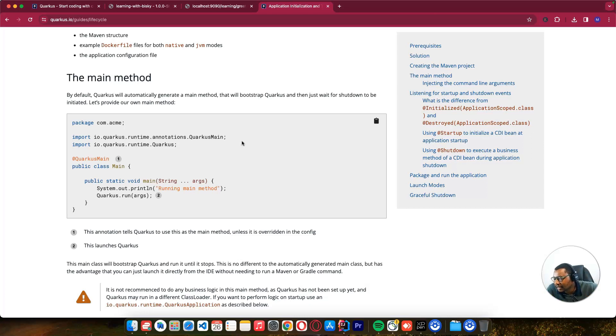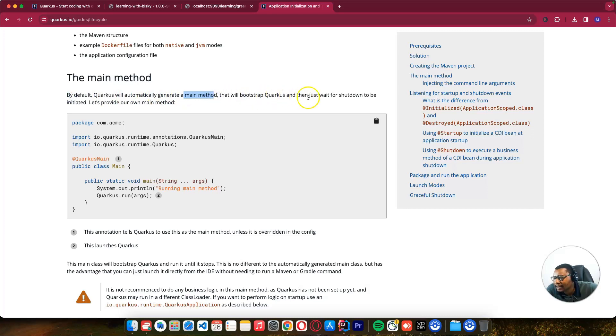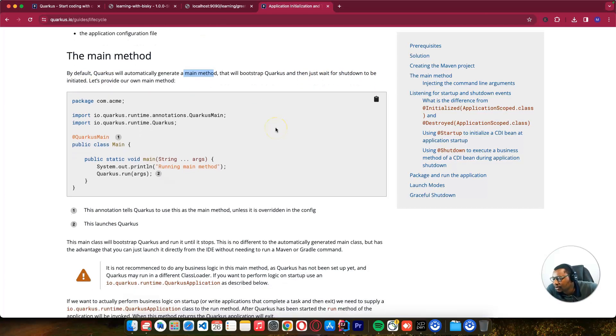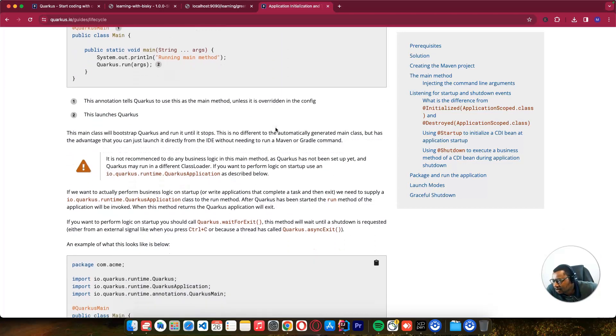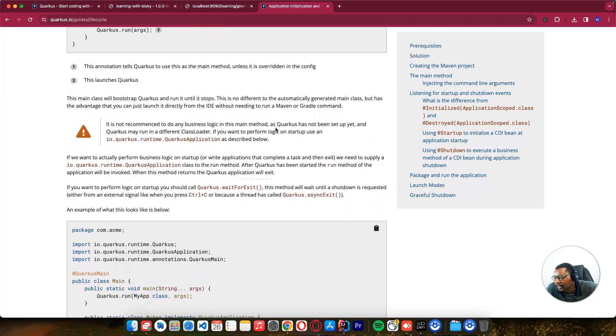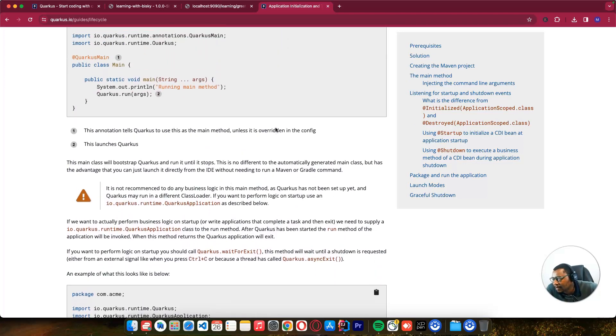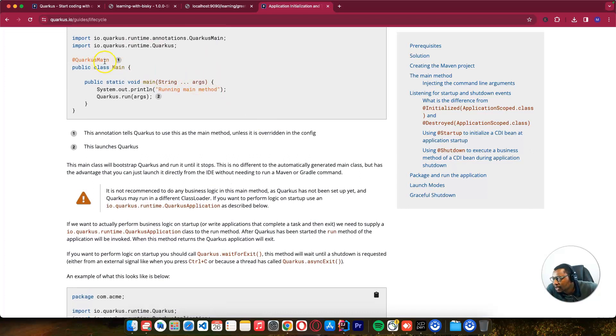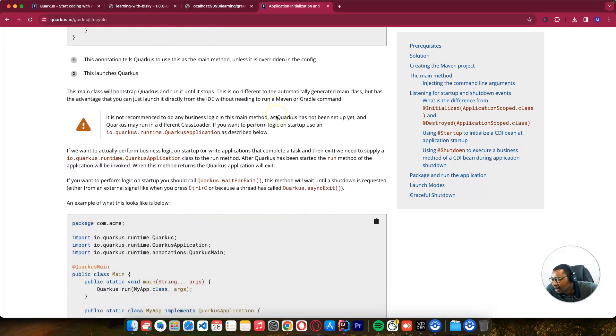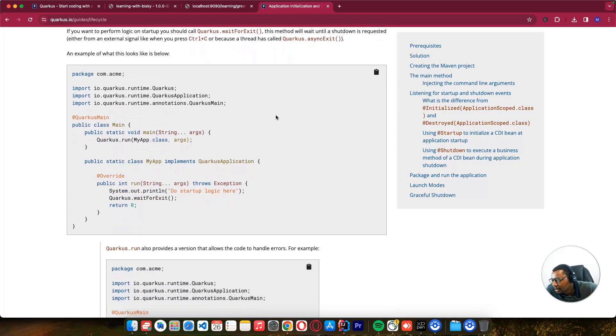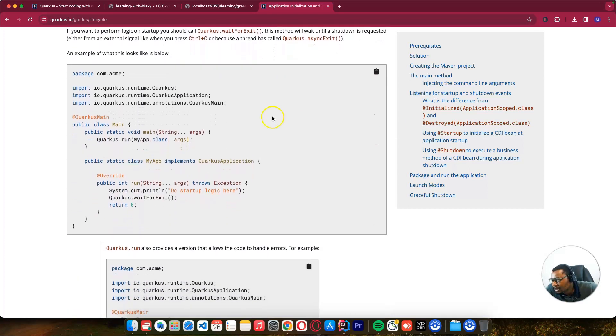Quarkus main class - we can go into here. By default this Quarkus main method, we don't have to write it - it does its magic when the application starts. By default, Quarkus automatically generates a main method that will bootstrap Quarkus and then wait for shutdown to be initiated.